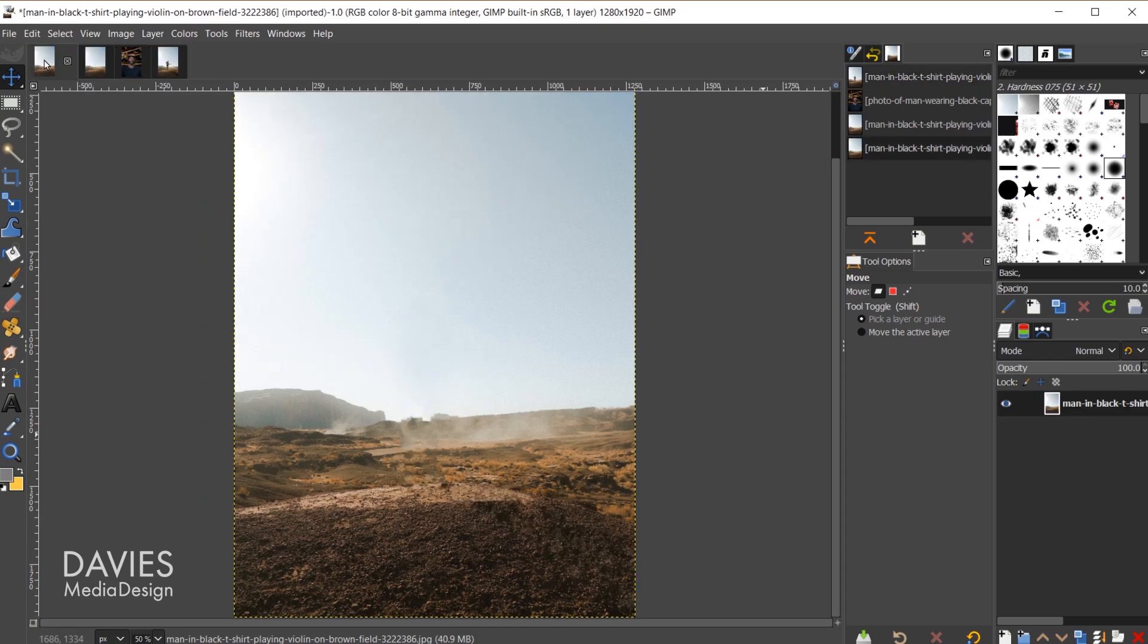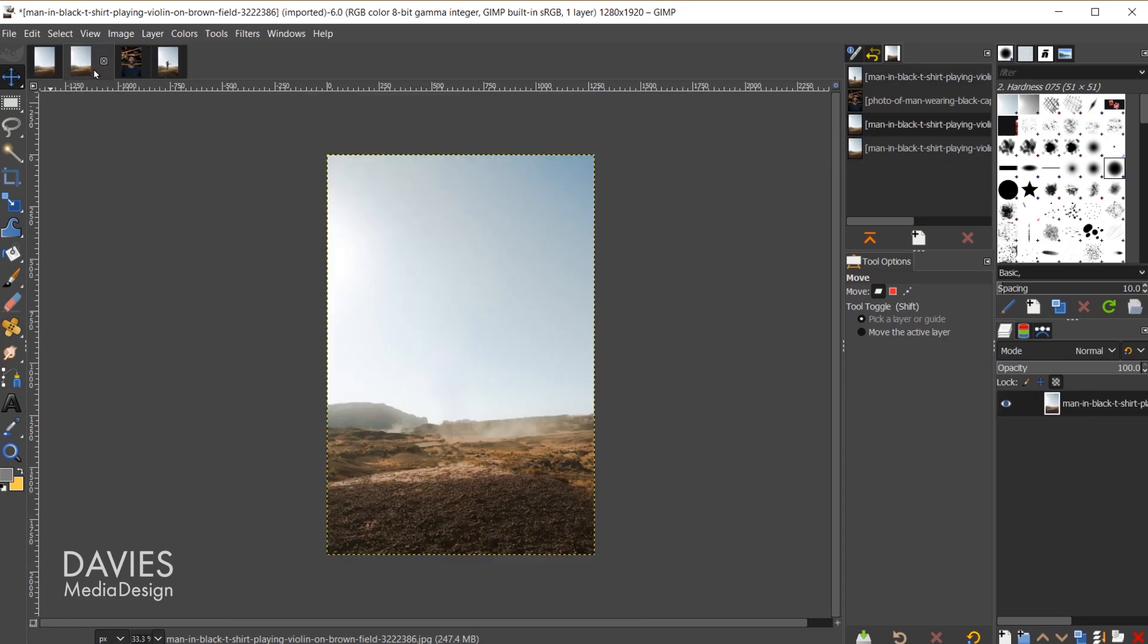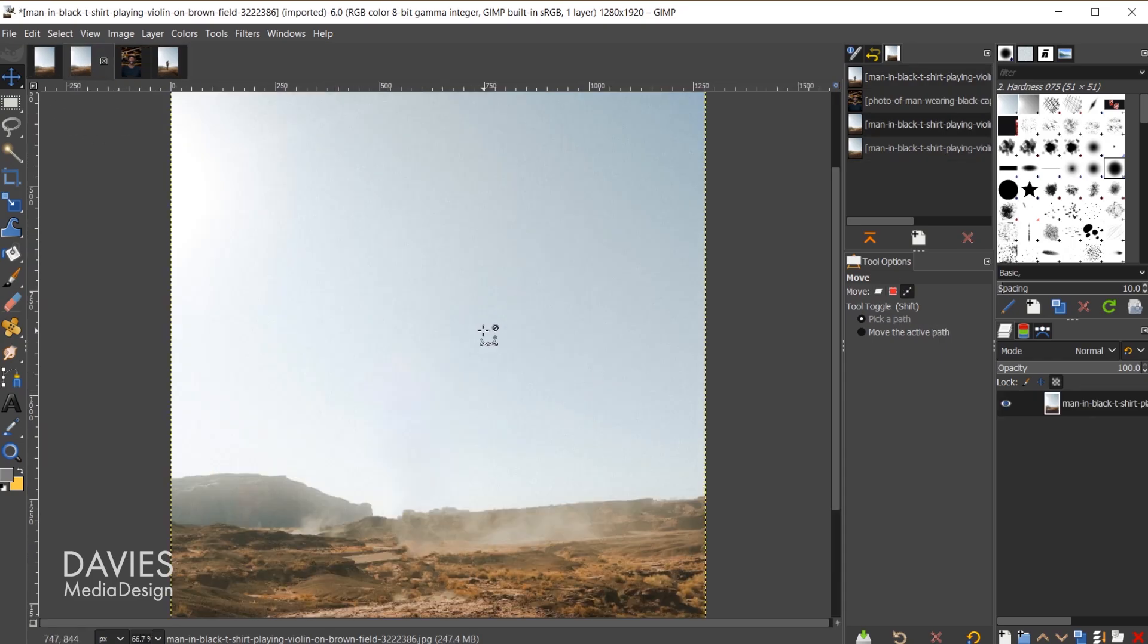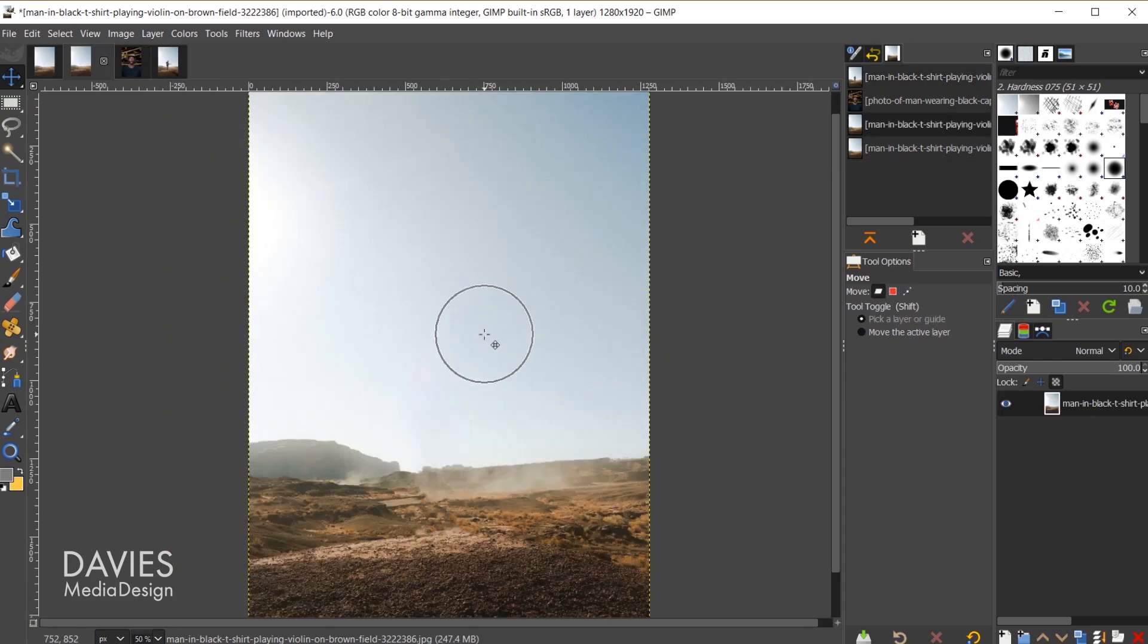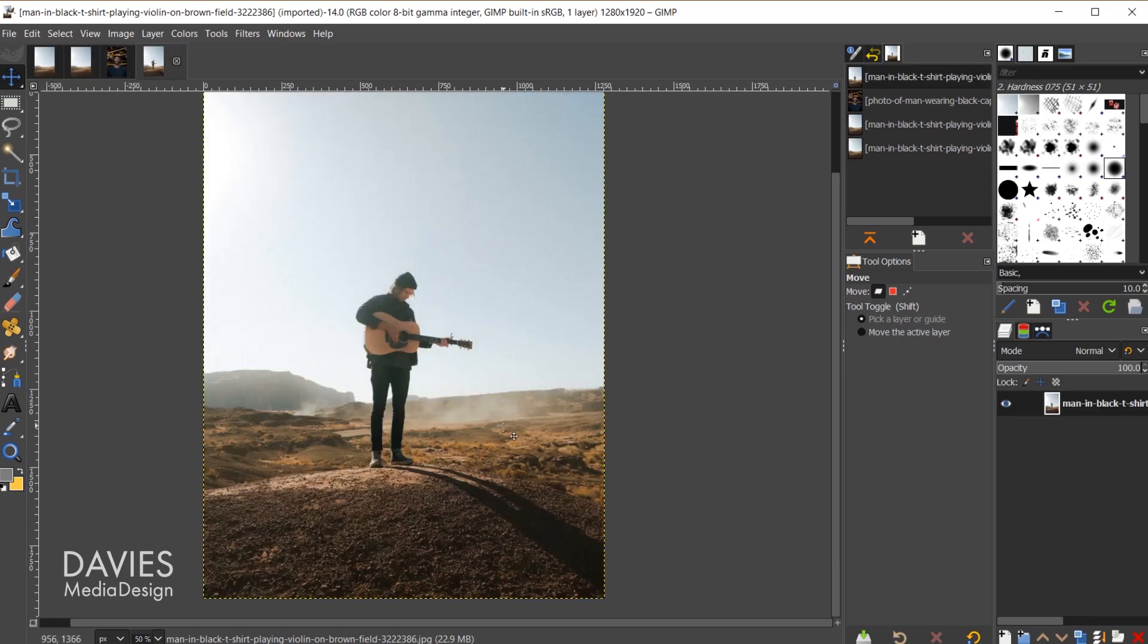So this was the final result, here was another iteration of that, and here is the original photo we'll be working with.